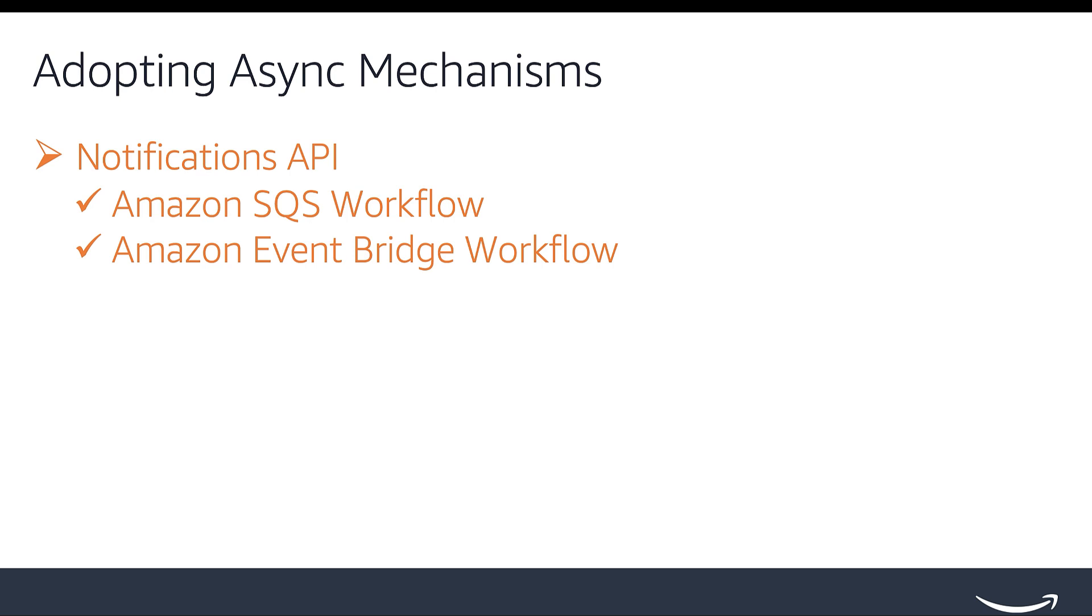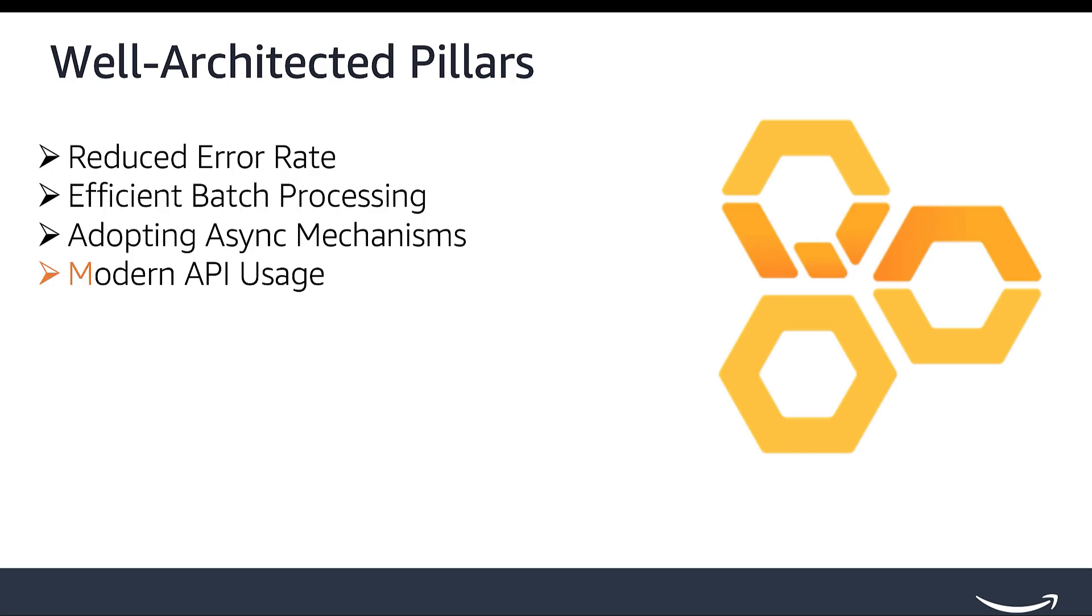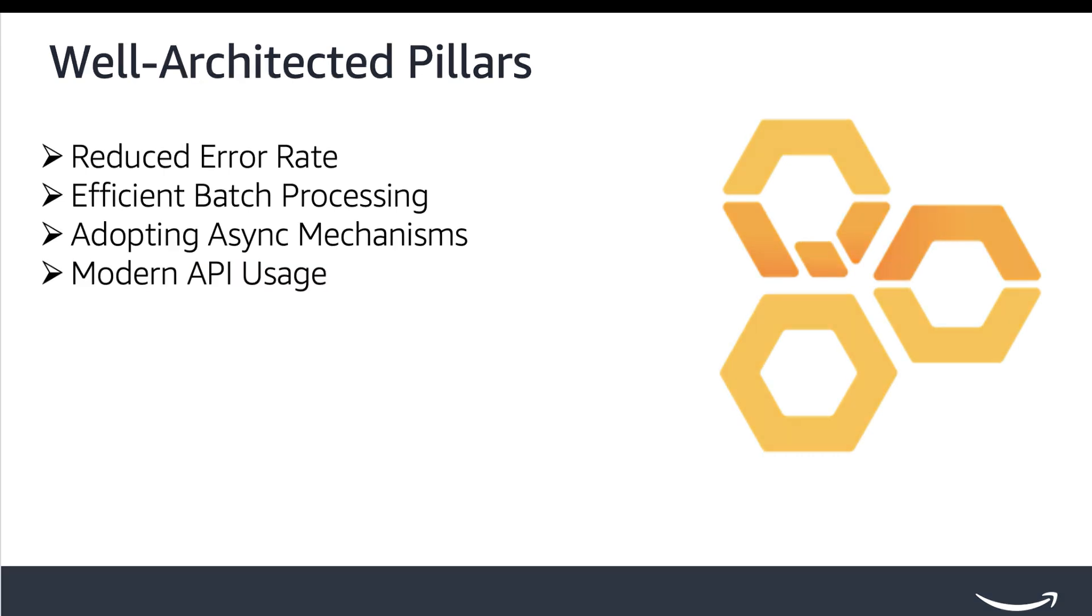Final pillar is modern API usage. The selling partner APIs are continuously evolving, with new features and improvements being introduced over time. Apps that adopt the latest API versions can access newer features and functionality, enhancing the selling partner experience. Stay up to date on new features and deprecations by subscribing to the SP API RSS feed and tracking the announcements. We also provide deprecation reminders every month, consolidating upcoming API deprecations.